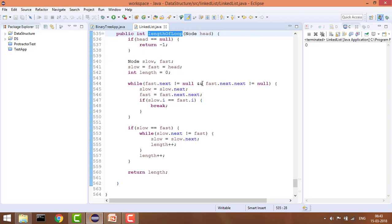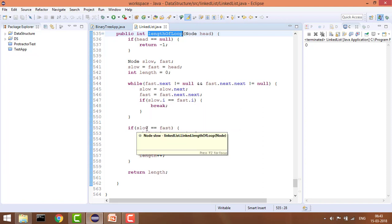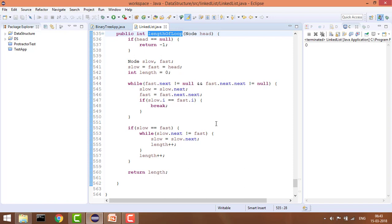We continue until fast.next is not null and fast.next.next is not null. This ensures that if there is no loop, we exit from the while loop. Whenever there is a loop, we break out, and then check if slow equals fast — meaning both pointers are at the same position.